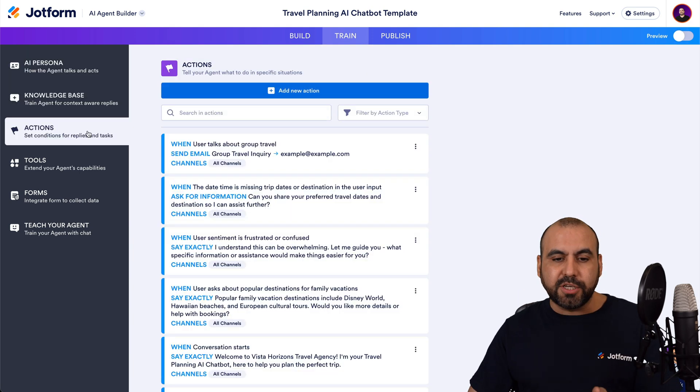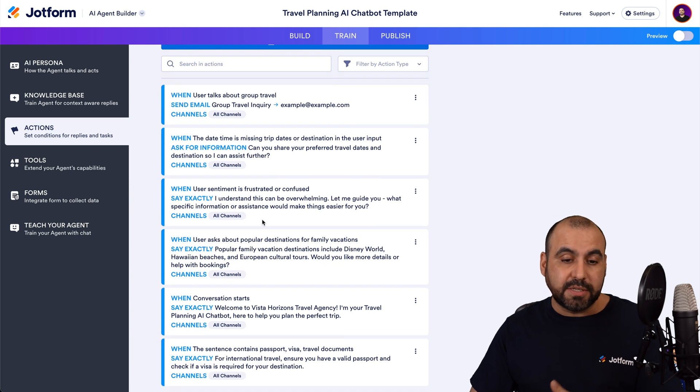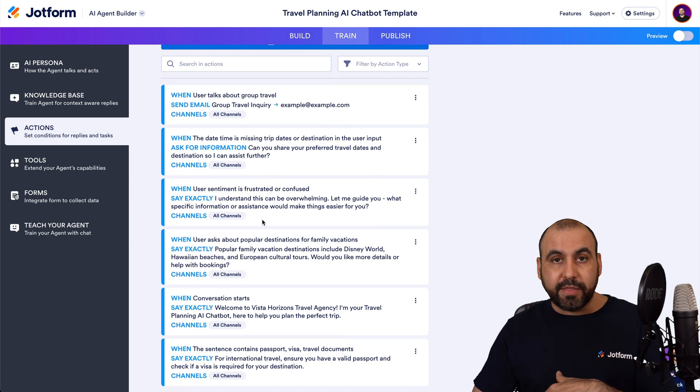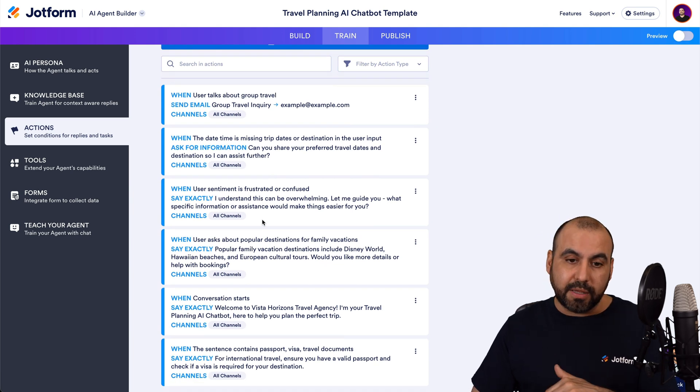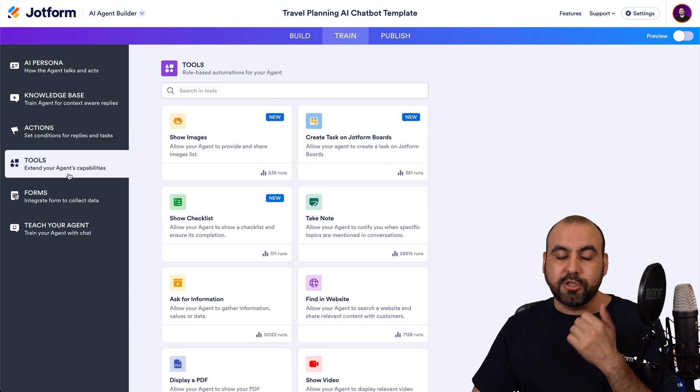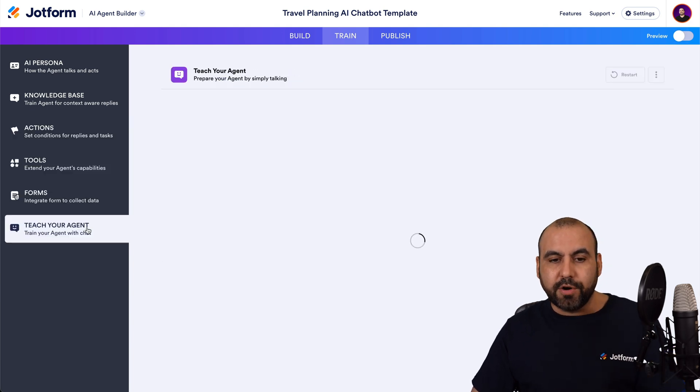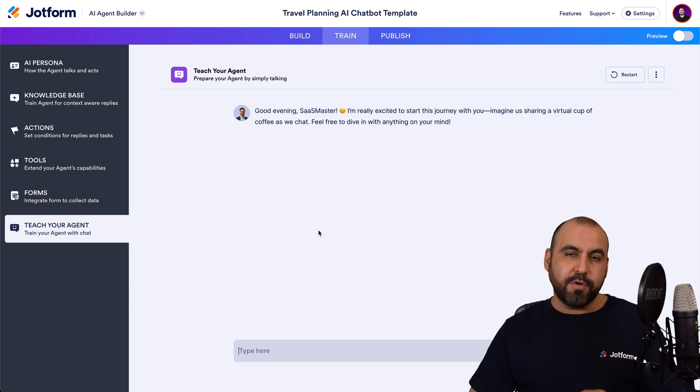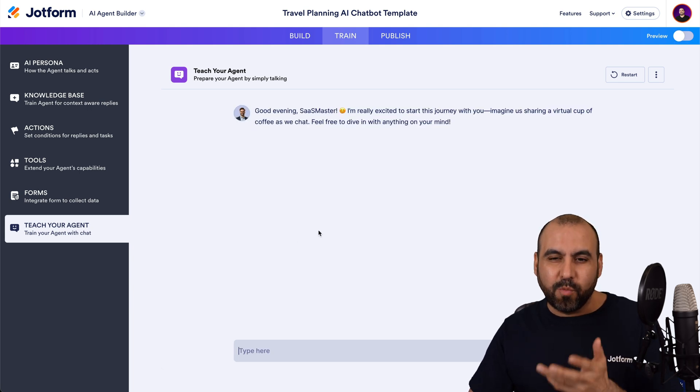Knowledge base, the actions. So it has pre-built actions in the template. Again, we can modify these, keep them or delete them and create our own. You got tools, you got forms, and you got teach your agent option right here. And you can teach it while you chat with it.